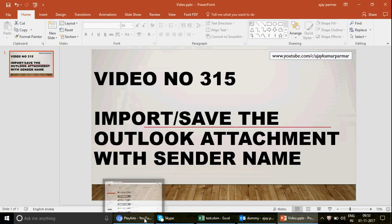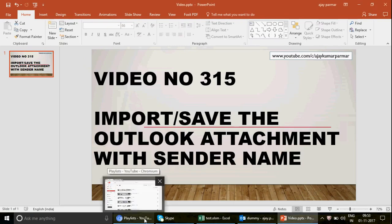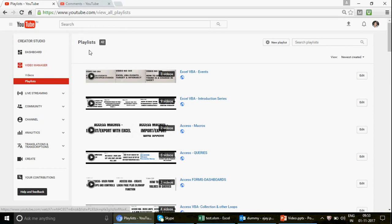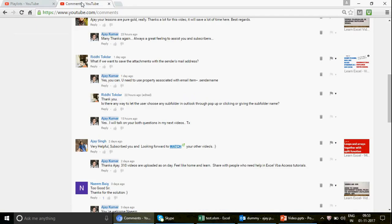I actually got this idea from one of my subscribers. As most of you know, if you're following my channel, I follow your comments, I follow your questions, and I try to help you out. This way I create my videos. You can learn Excel, Excel VBA, Access and Access VBA.